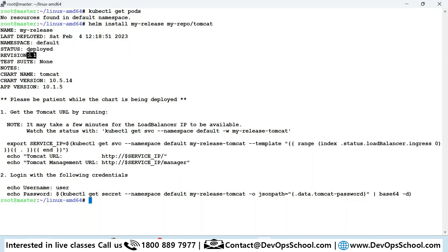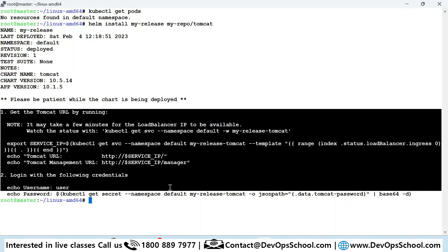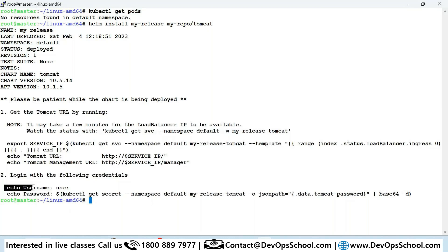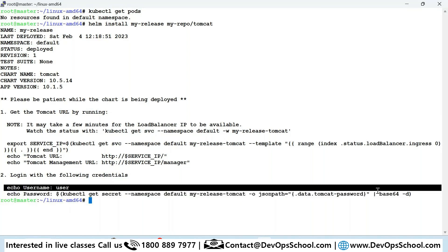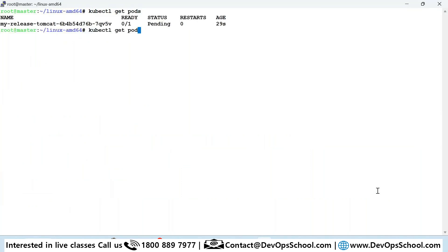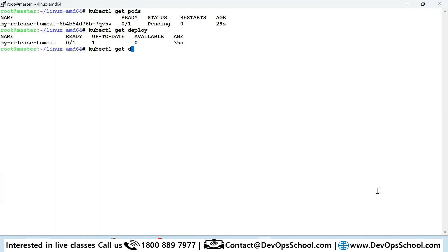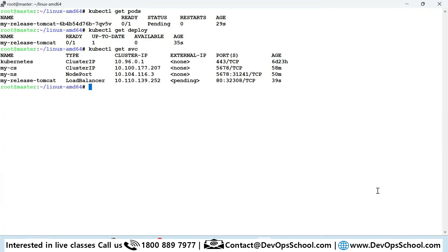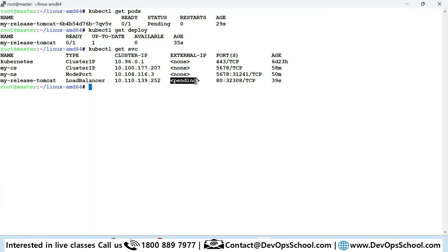The deployment shows revision number one. Next time you apply, the revision number becomes two, three, four, and so on. Some meta information is shown, including how to get the Tomcat username and password. With one command it got deployed. 'kubectl get pods' — the pod is there. 'kubectl get deployment' and 'kubectl get svc' show the Tomcat service with a load balancer type created, which also has a ClusterIP and node port.